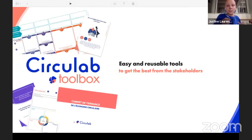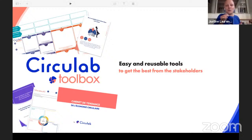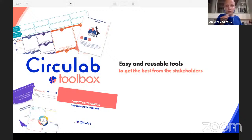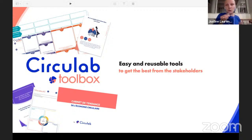Circulab is an agency that offers different services to help our clients have the best impact they can, but also to involve the different stakeholders — the team and the partners. We developed easy-to-use and reusable tools to get the best from the stakeholders and to gather collective intelligence. Some of those tools are available in Creative Commons, and we will see two of these tools today. The other tools are creativity tools available for the Circulab community, which is our network of partners.